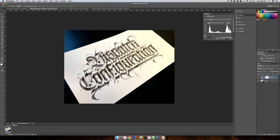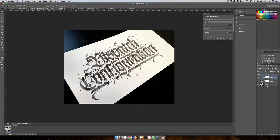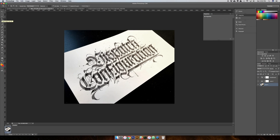Once I have that, I'm also just gonna desaturate this a little bit — only reason is because I have some deeper blues over there. Now I'm going to take my Magic Wand tool, which you can get to with the letter W on your keyboard. I've set my tolerance here to 50% and we'll also want to make sure the Contiguous checkbox is unchecked.